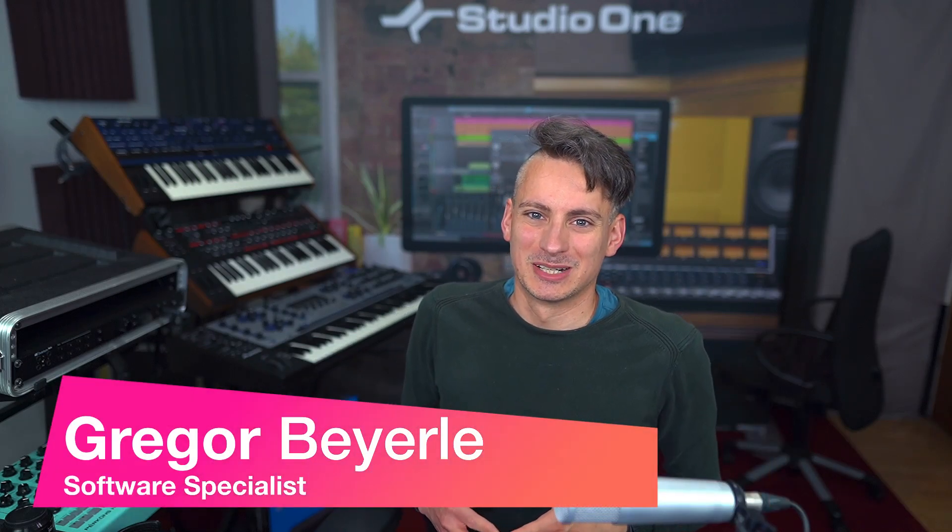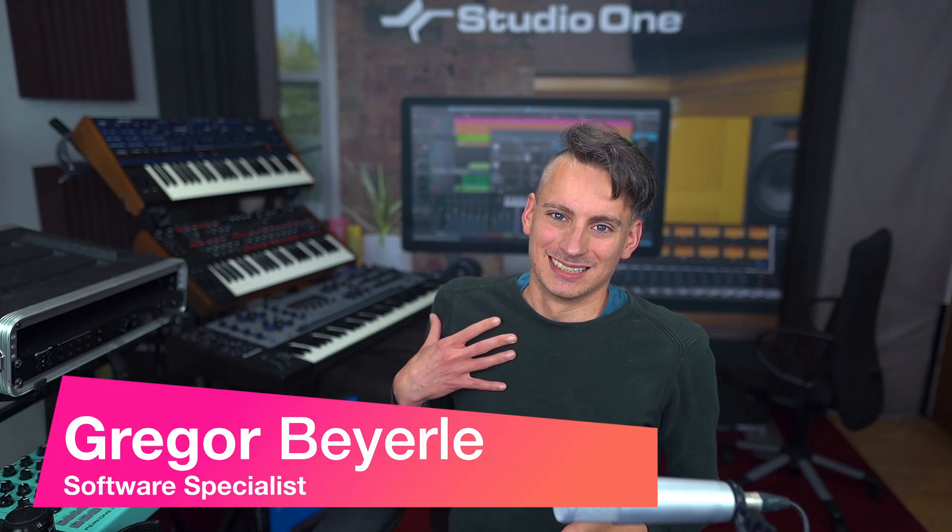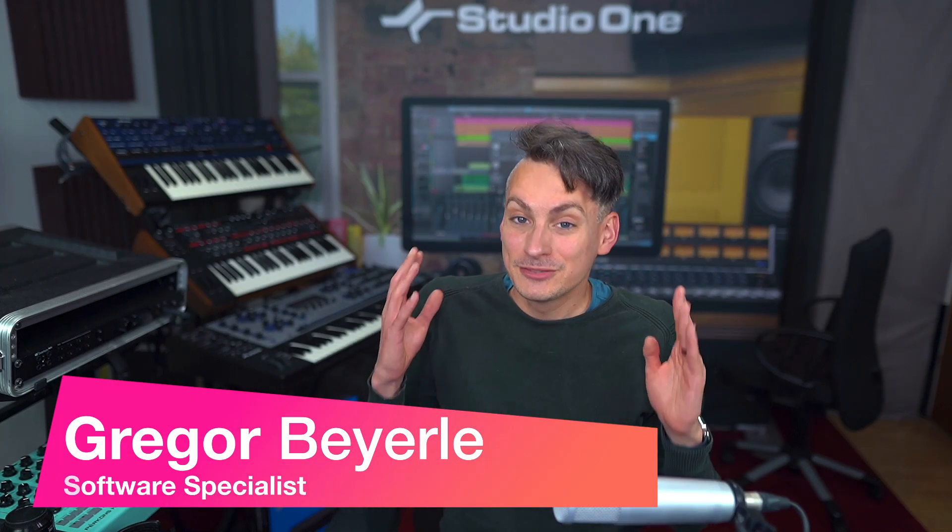Hey guys and welcome back to Studio One with me Gregor. So if you're like me then you probably have a bunch of plugins on your studio computer and that can be really cluttering up your browser and be almost intimidating when trying to create new music.